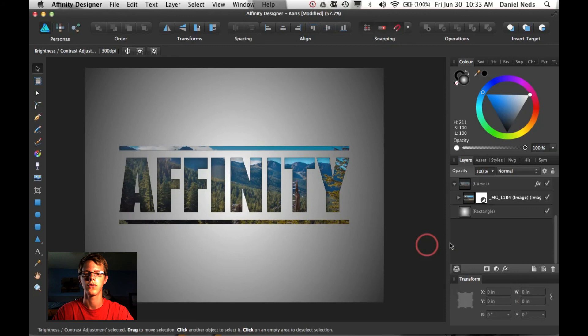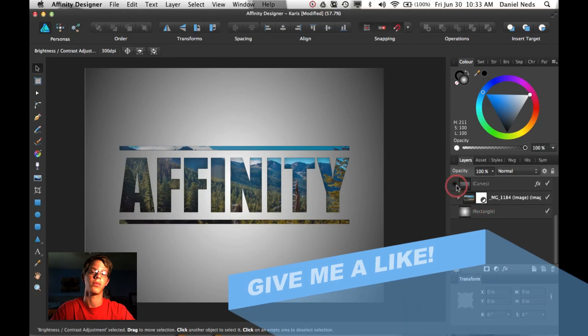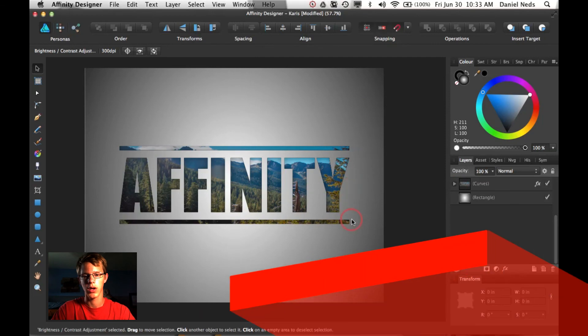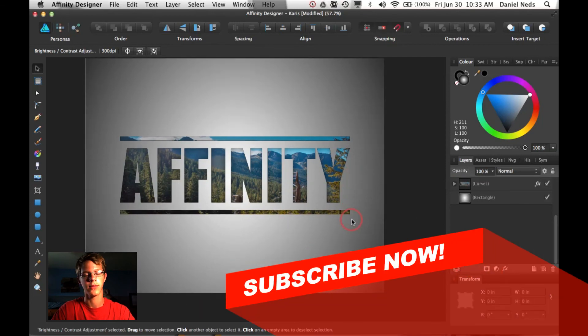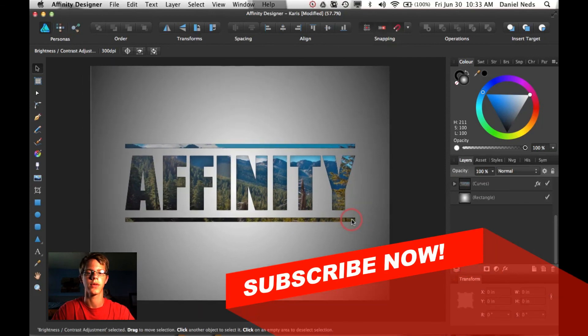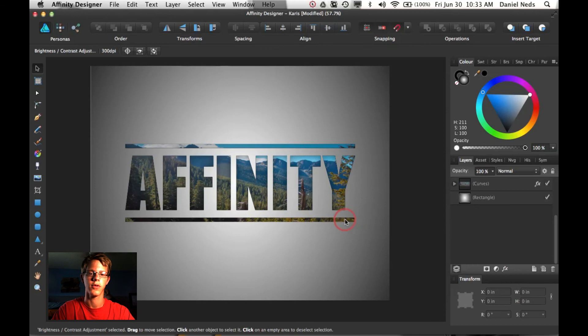So I hope you enjoyed the tutorial. I hope you learned from it. And if you did, please give me a like. And also if you haven't subscribed, please subscribe. I come out with finities and tutorials and have over 30 tutorials already.